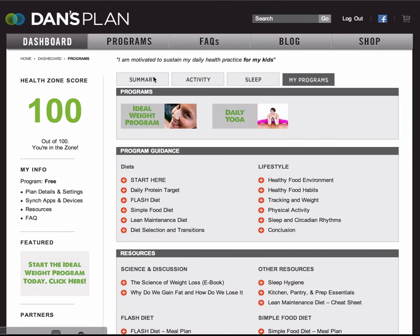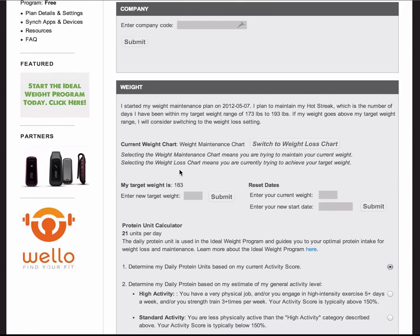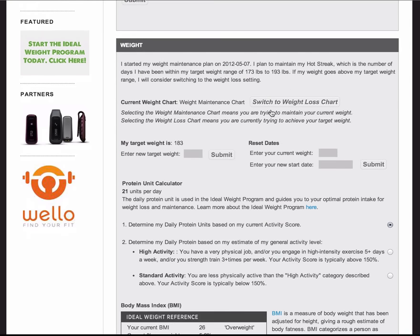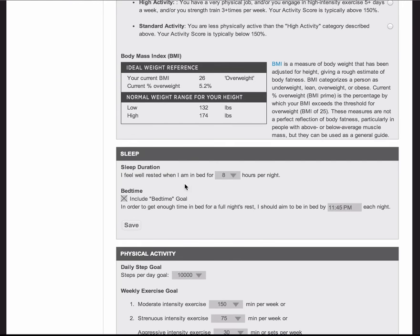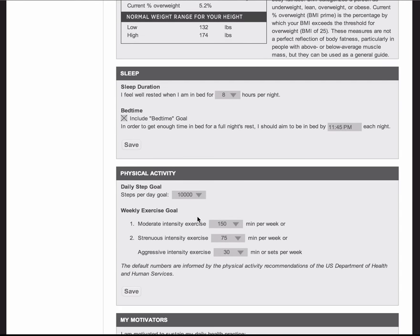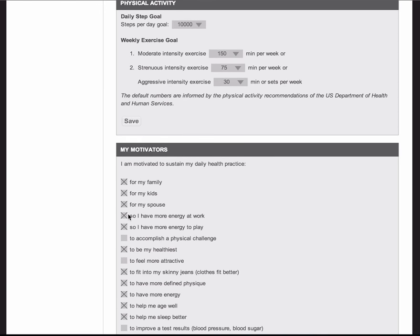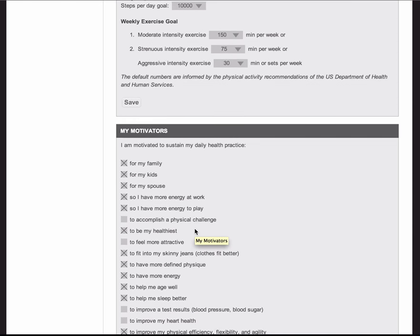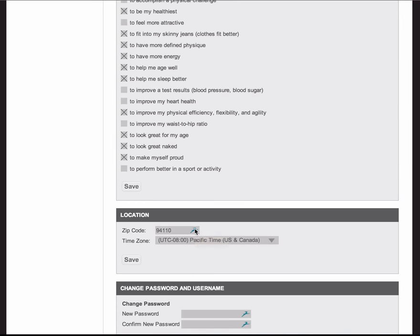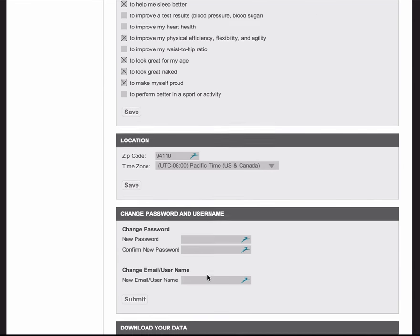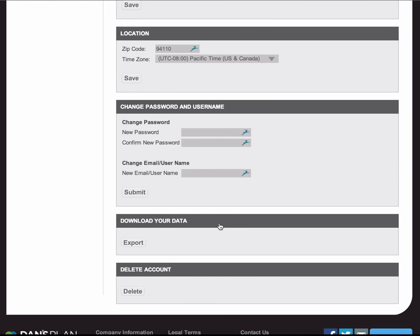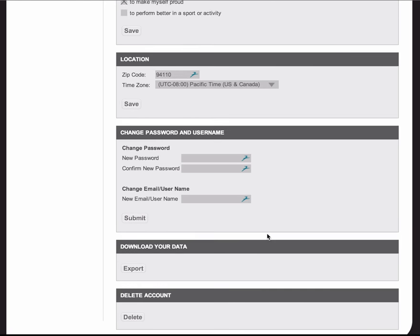My Programs has our ideal weight program and daily yoga. Now let's go to plan details and settings. You can come here to change your weight chart, your sleep duration, your physical activity goals both for steps and for exercise. You can select my motivators, adjust your location, change your password, download your data, and delete your account.